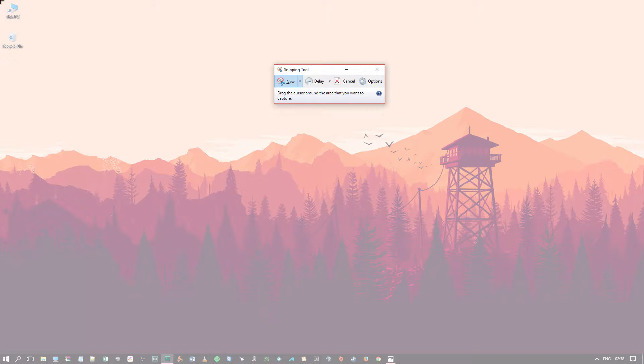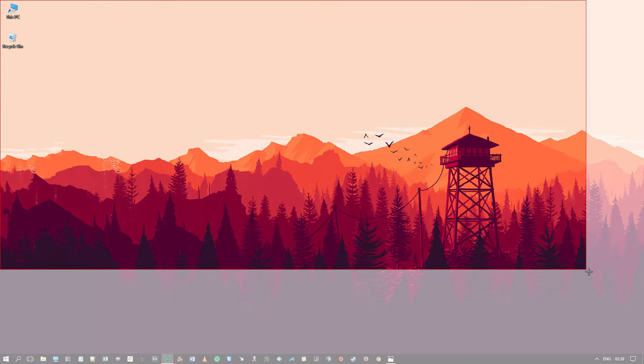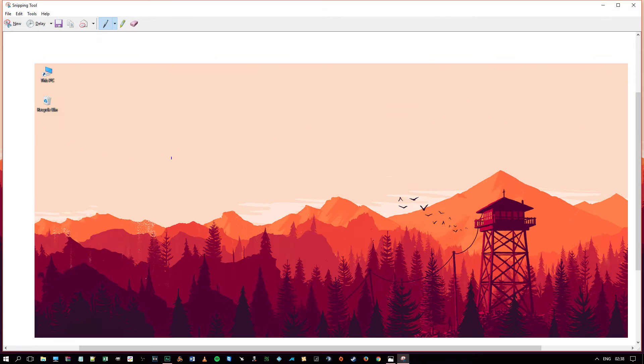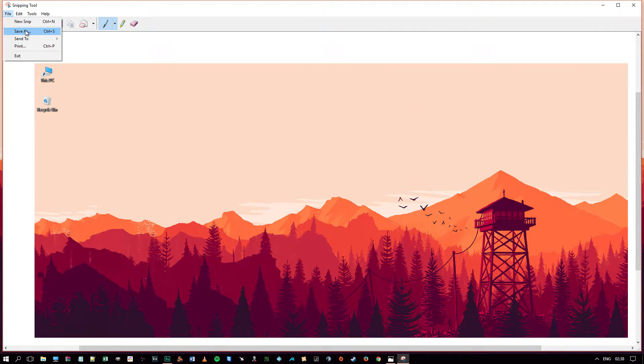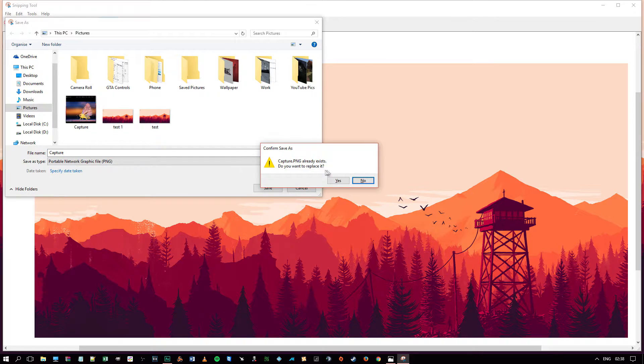All you have to do is drag the area of the screen where you want to take the screenshot of and File and Save As. Capture. Yes, I want it to replace.